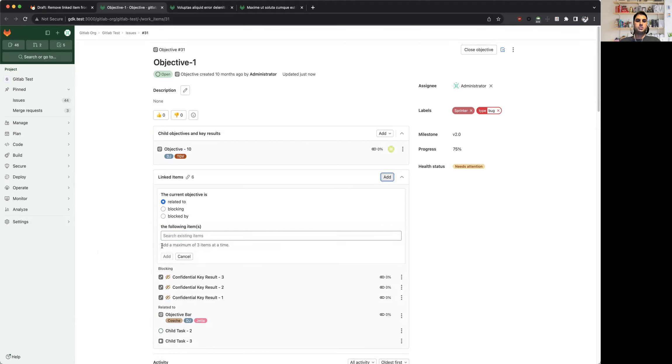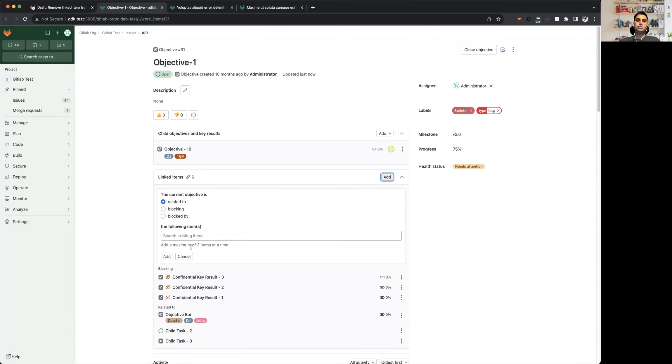So if you want to add more than three items, you would have to do it in batches of three. Another change that we have made is, unlike issues and epics, you can add at most 100 items as related to a work item.